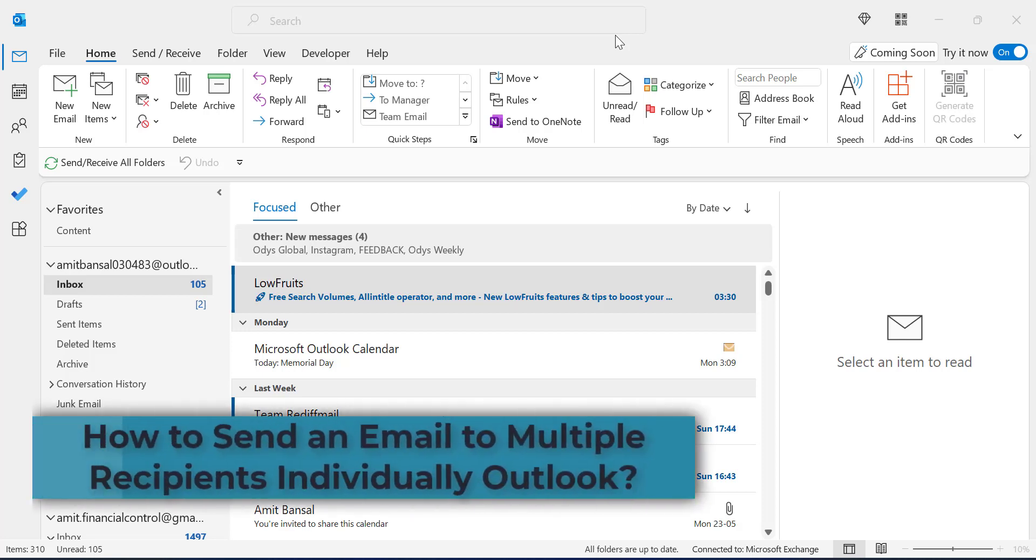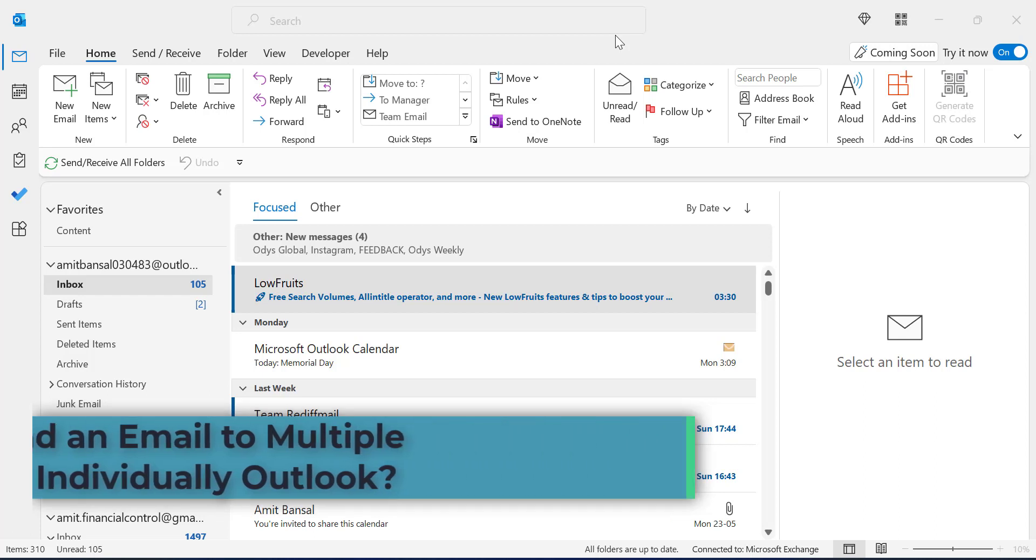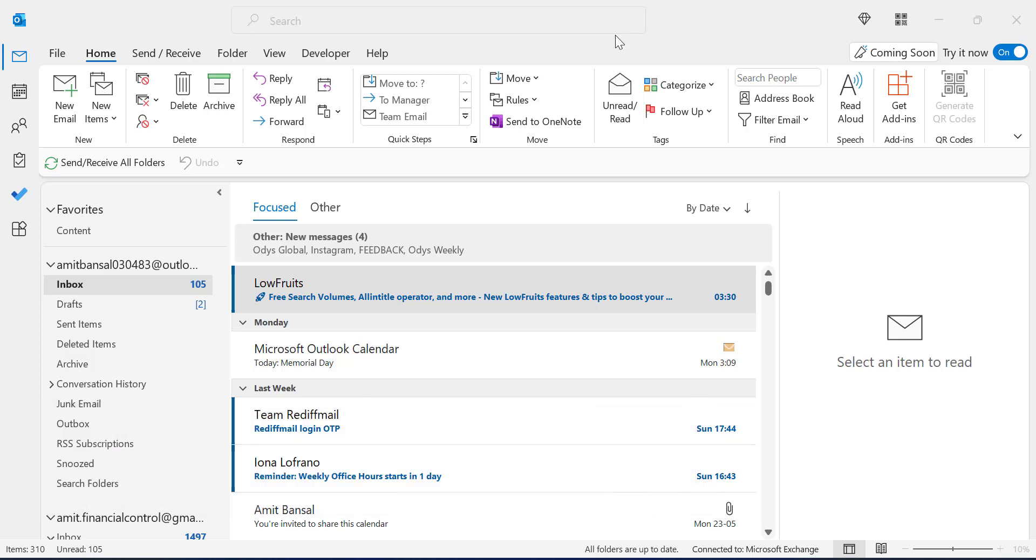Hi there. Today in this video you will learn step by step method how you can send an email to multiple recipients individually without knowing each other.